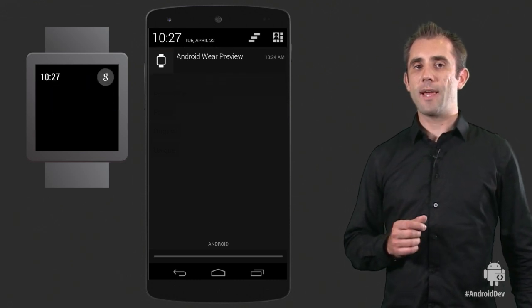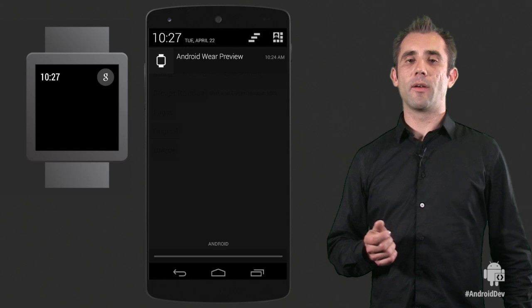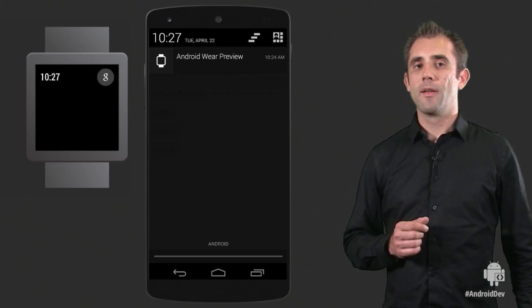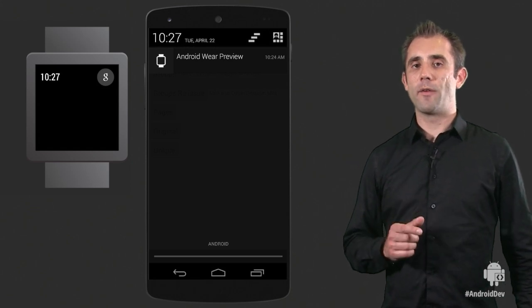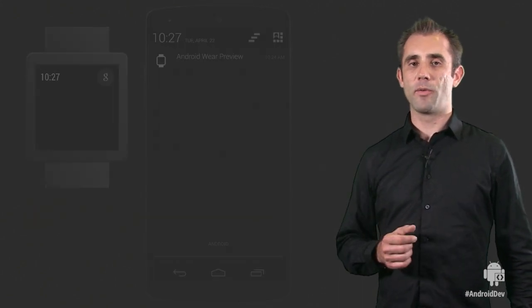You can then take a similar action on any remaining notifications. And remember, this can all be done while your phone remains in your pocket by interacting with your wearable device.